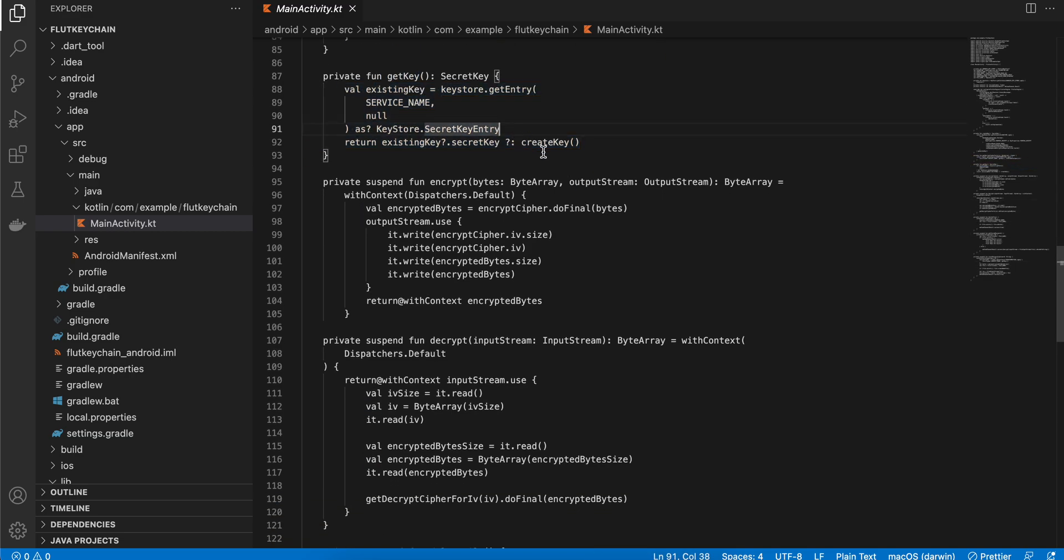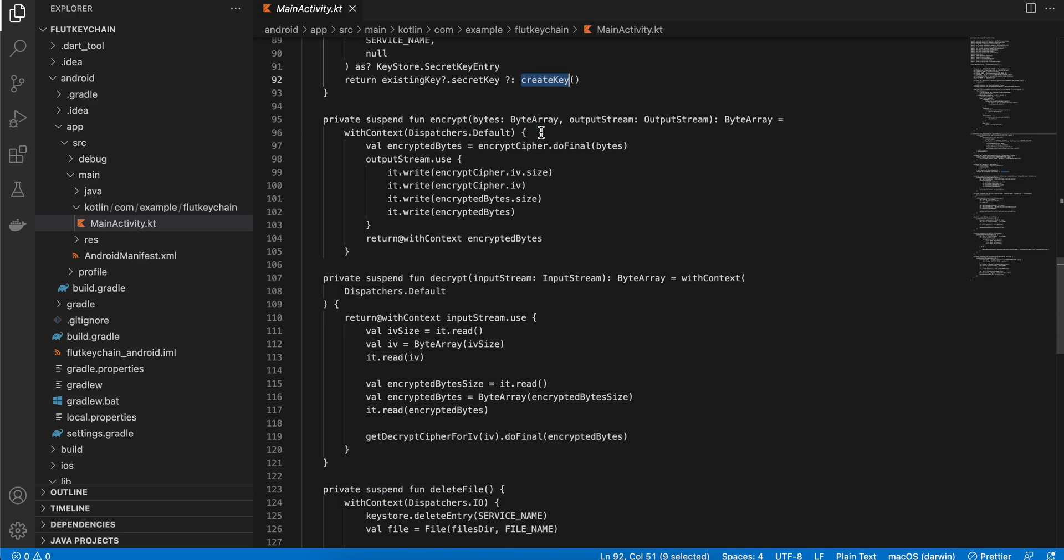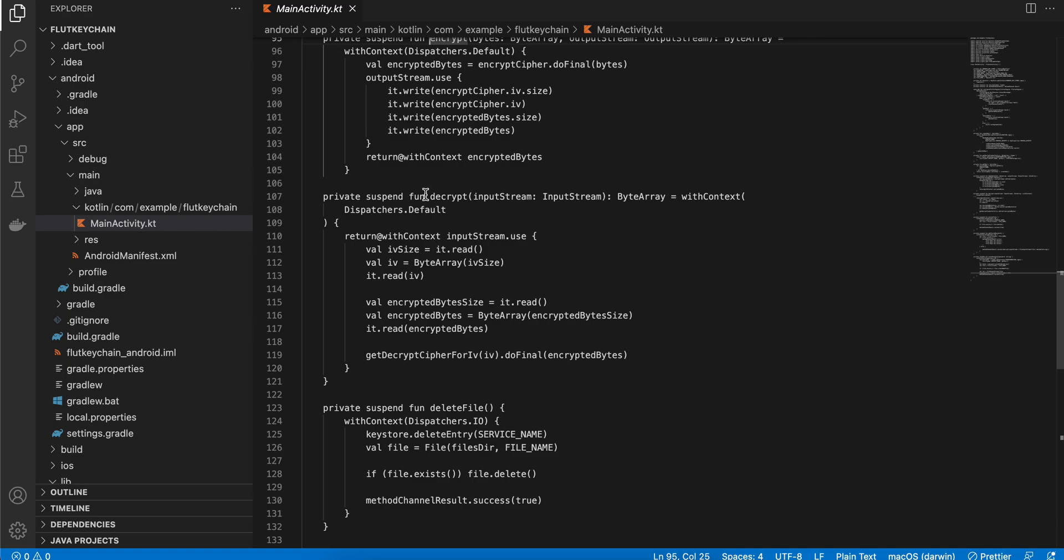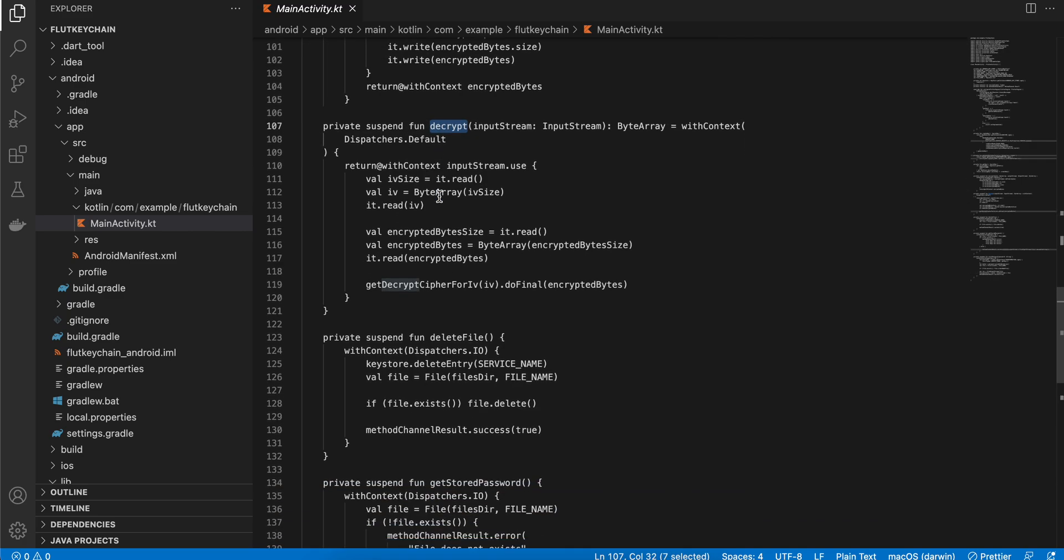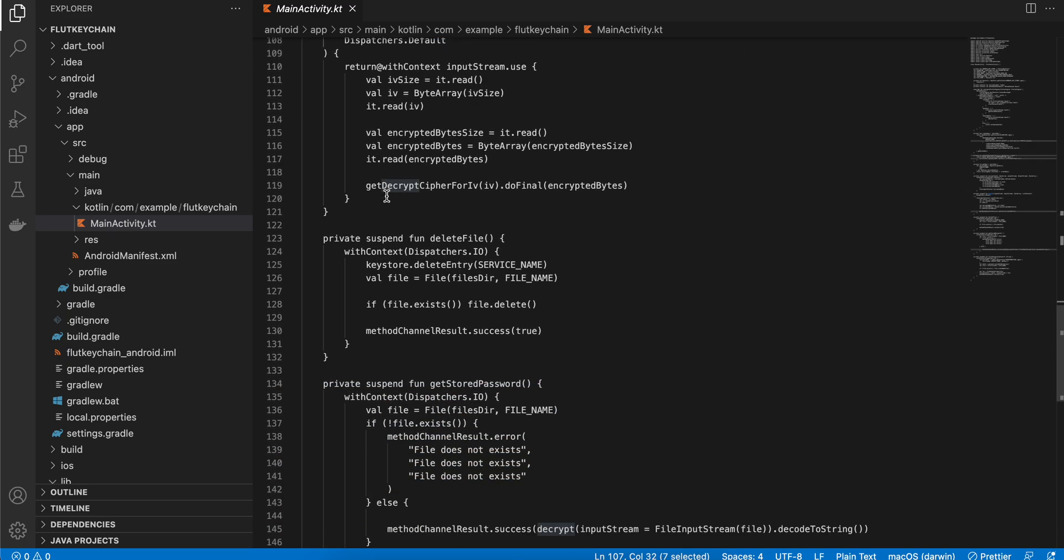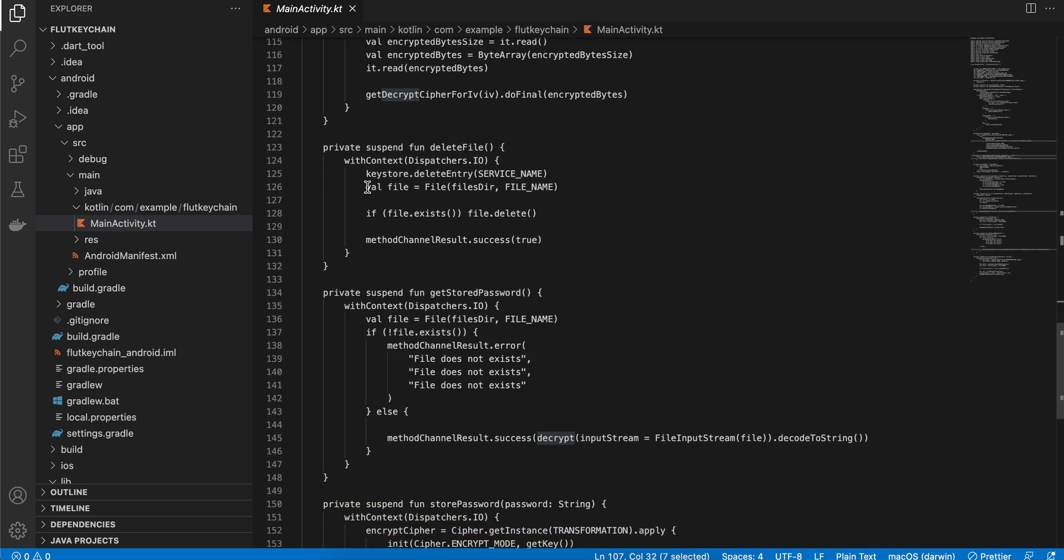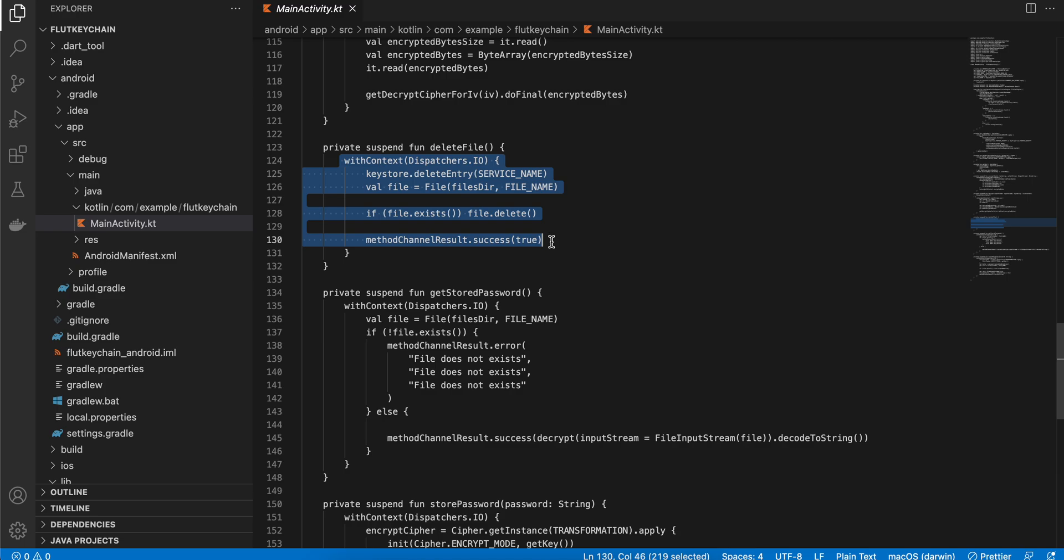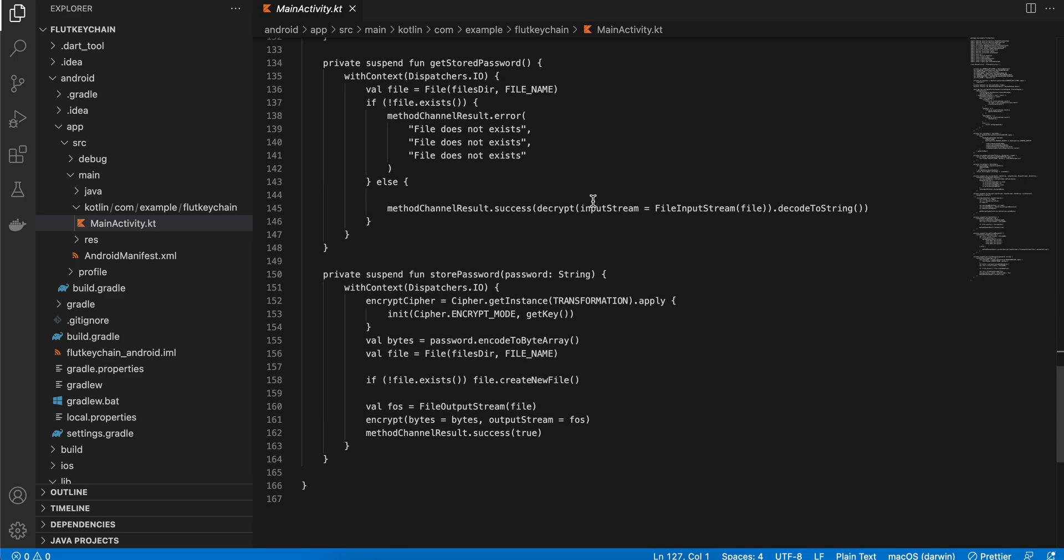If no key is present then we are creating a key. This is the code for encrypting data and this is the code for decrypting the data. This is the code for deleting the file. Again I'm sorry about it, like I'm going through this quickly, but yeah if you want more detail definitely check out Philip Lackner's video on it. And this is how we get the stored password.